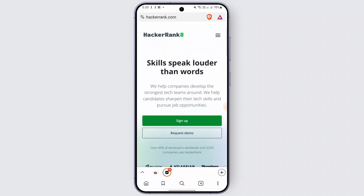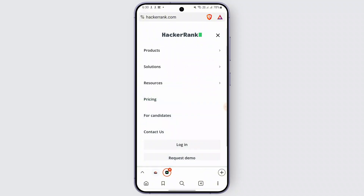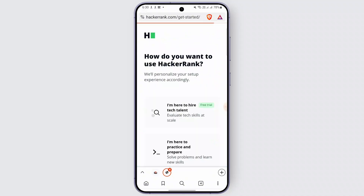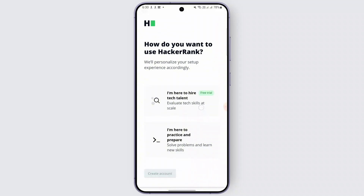Once you're on the HackerRank home page, look for the sign-up button in the middle of the screen. Or you can tap on the three horizontal lines and sign up from there as well. But I'm just going to tap on the sign-up option in the middle.